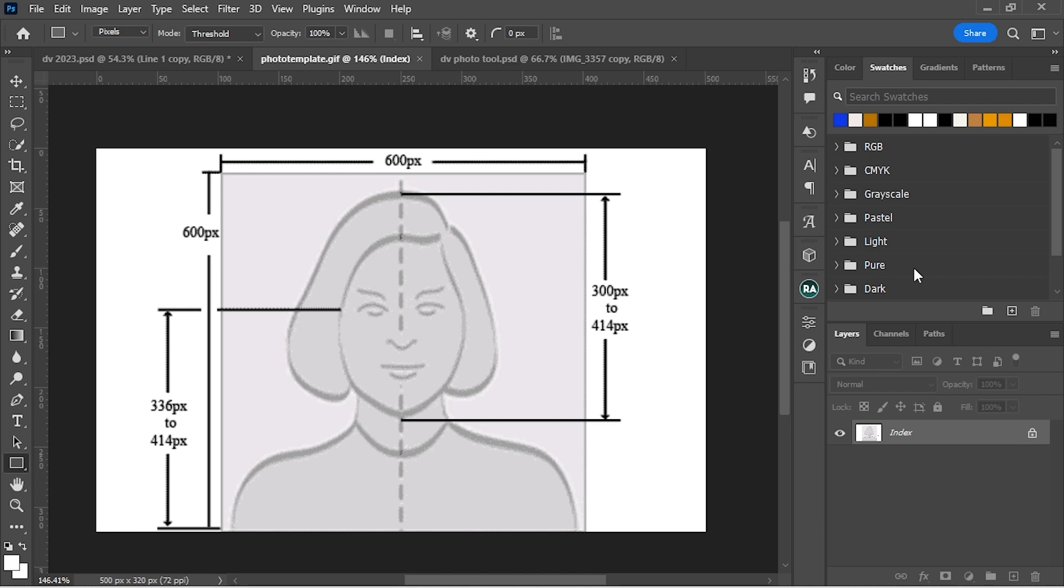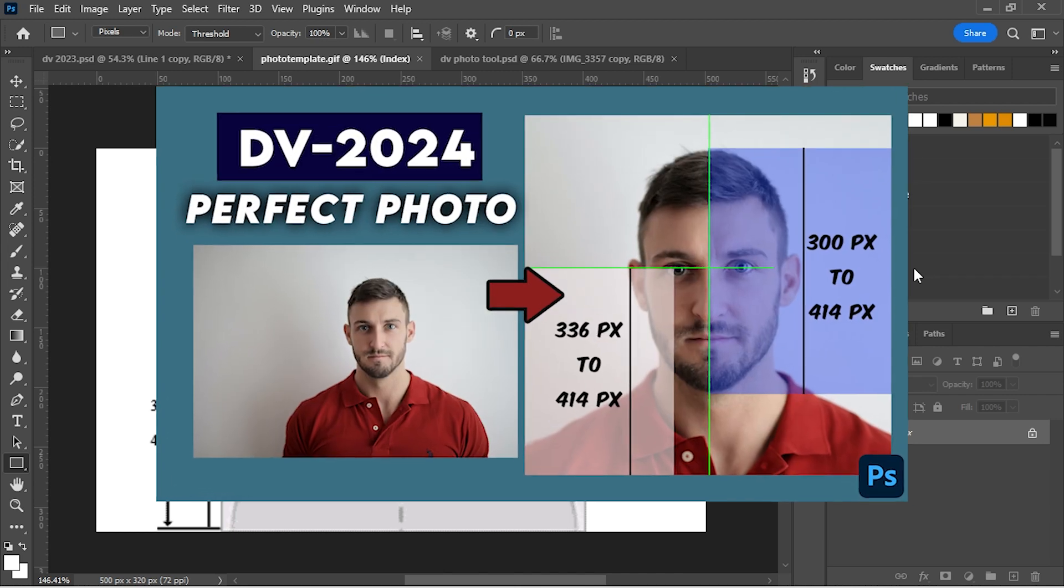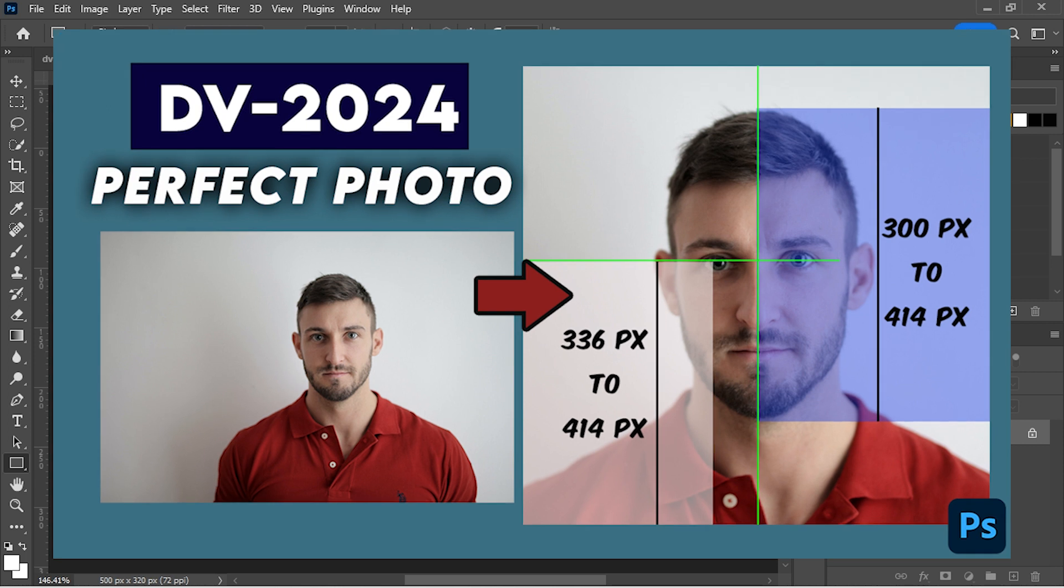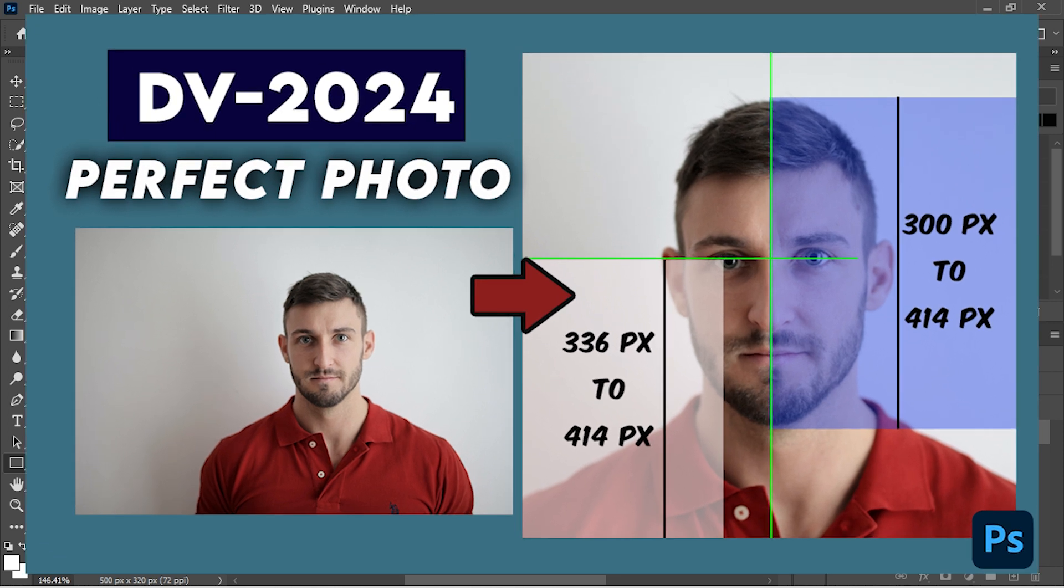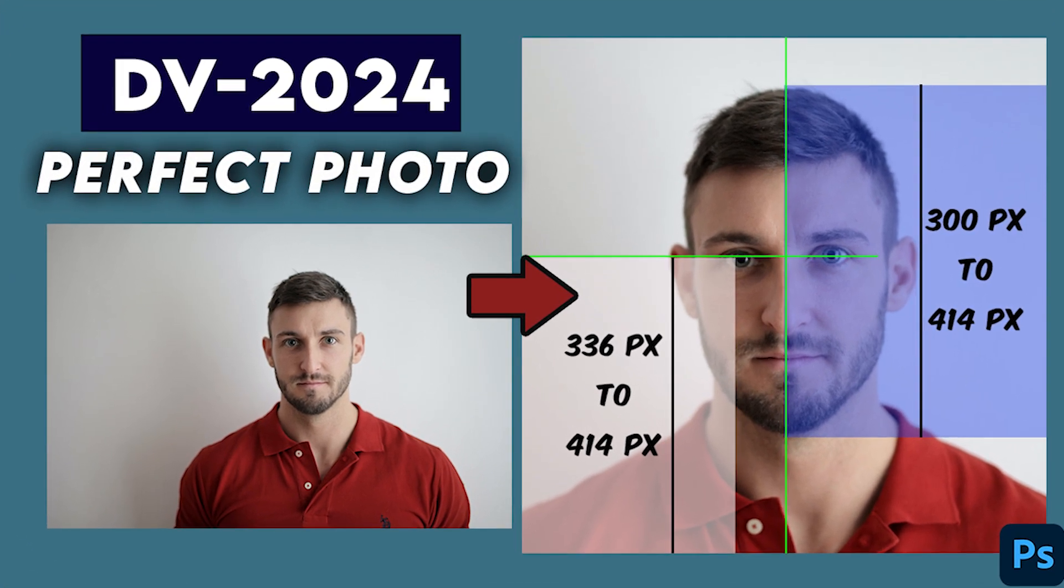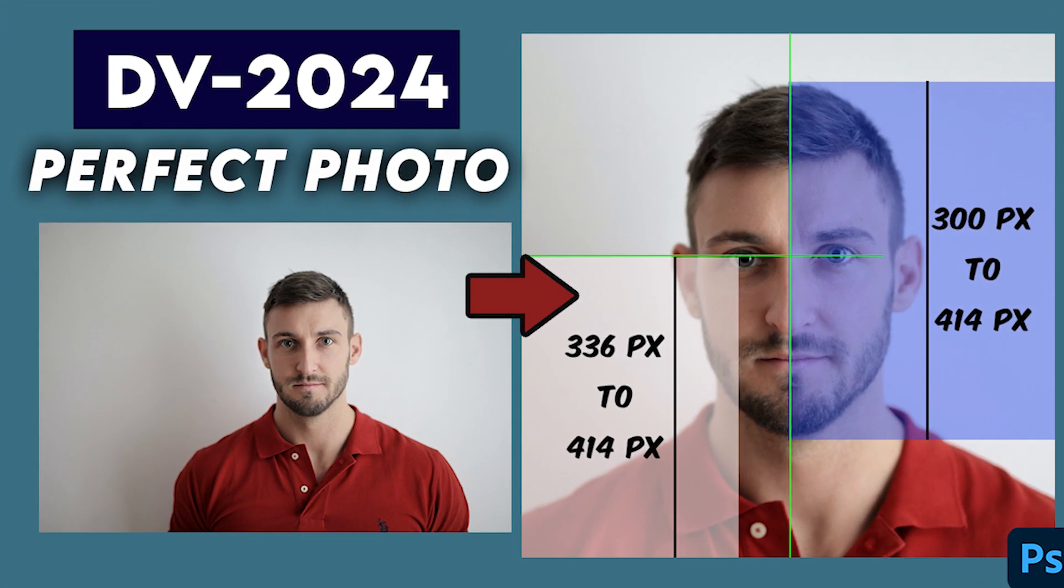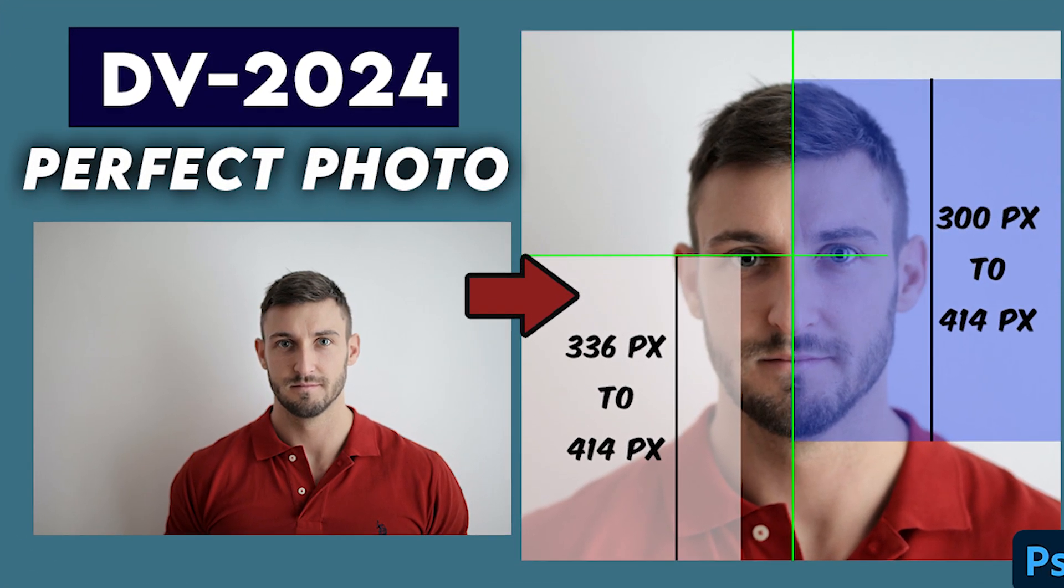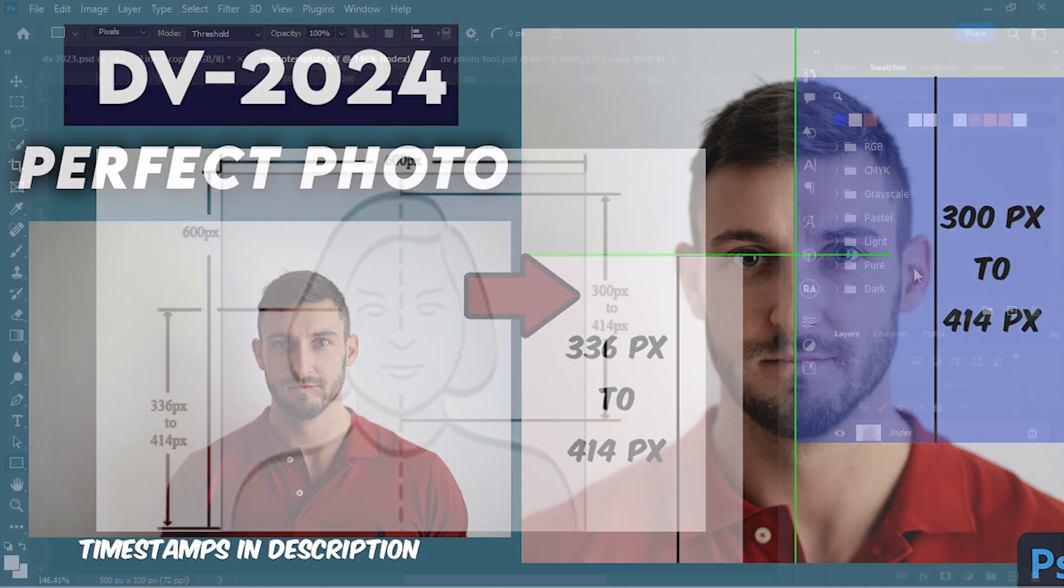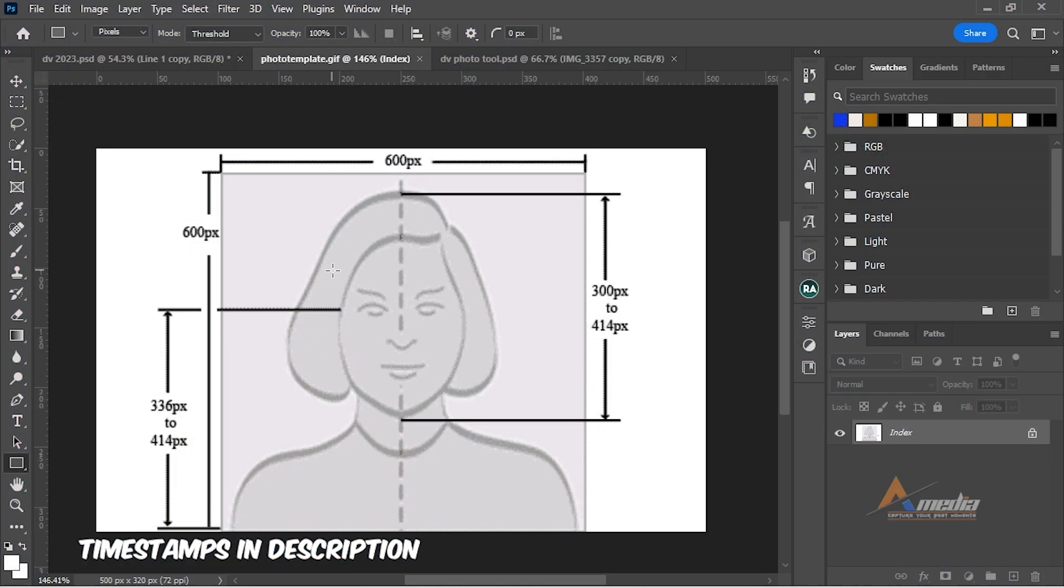Let me show you the perfect way to resize your DV lottery photo using Adobe Photoshop. I will be using Photoshop 2022 but you can use any other versions to follow along. We will be following these instructions to resize our photo.